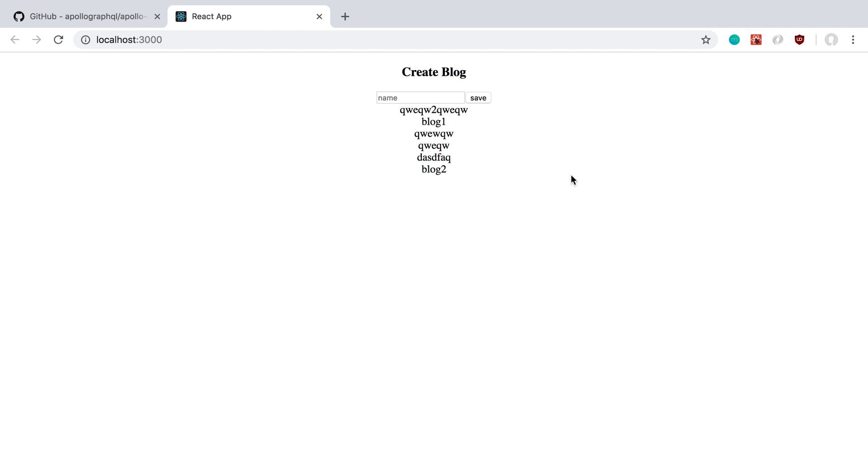I figured out how to use Apollo GraphQL with AppSync, so I'm going to show you how we can take the project I built yesterday and use Apollo instead of using the AWS Amplify React components.